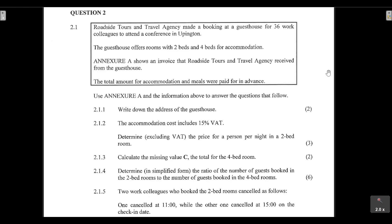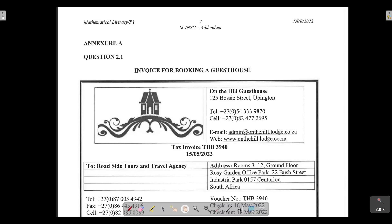The guest house offers rooms with two beds and four beds for accommodation. Annex A shows the invoice that Roadside Tours and Travel Agency received from the guest house. The total amount for accommodation and meals was paid for in advance. The question says: use Annex A and the information above to answer the questions that follow. The first question asks us to write down the address of the guest house.